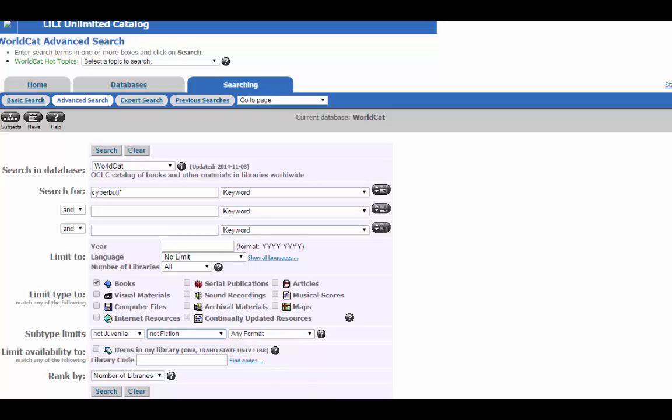Finally, you can select how WorldCat shows you what it finds. It defaults to showing you the number of libraries. Again, the most popular will be on top. That can be handy, and we'll run this search first. You can also sort by relevance or date.